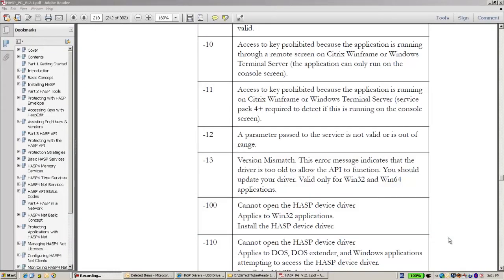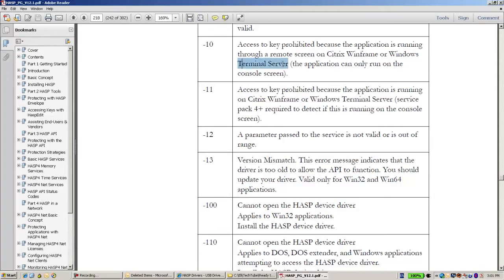Hello, this is Eli from SafeNet. Some customers who are using AS4 get error minus 10. If we go to the manual of AS4, we can see that this error relates to using terminal server or remote desktop of Windows. The explanation for this error is that AS4 technology does not allow using remote desktop or terminal server if one uses a local ASP key.